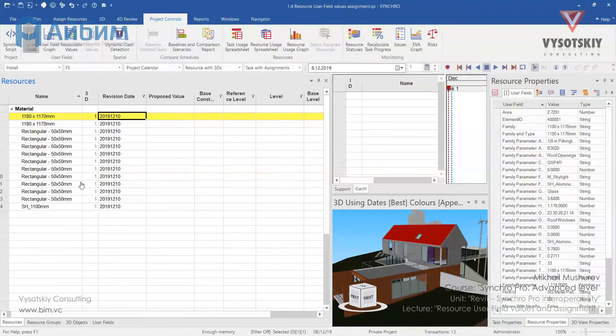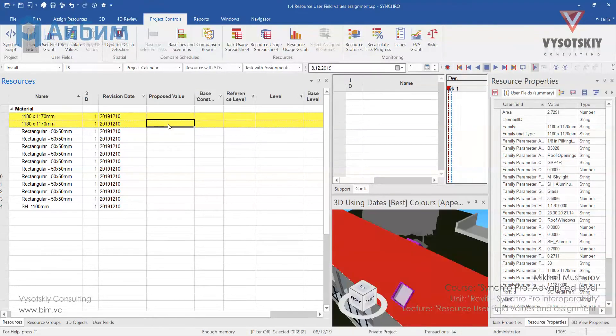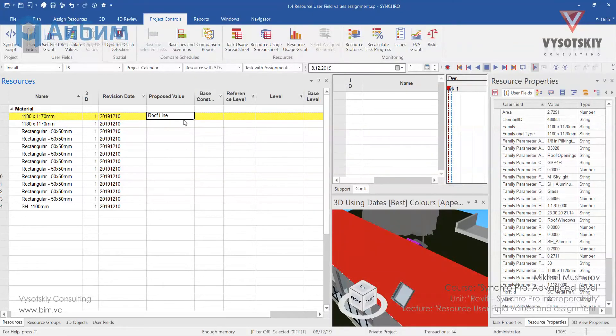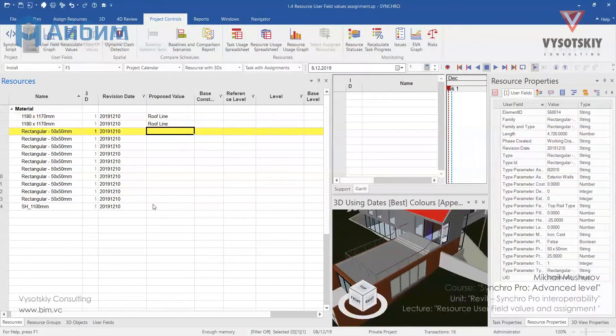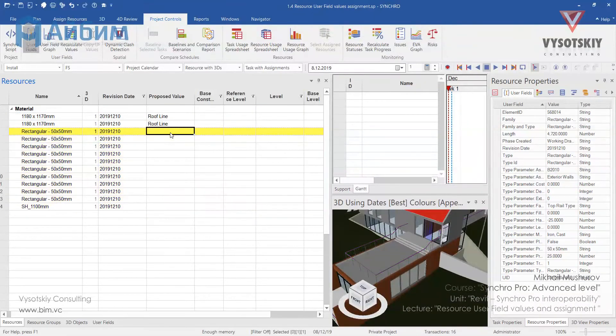So, for these resources we will propose a value. For example, for this roof windows we will use roofline. And for the rest of the items, let's use it as level 2.